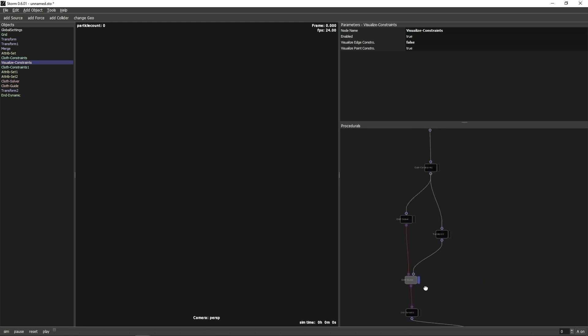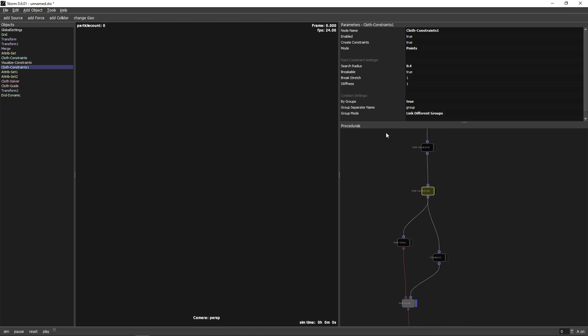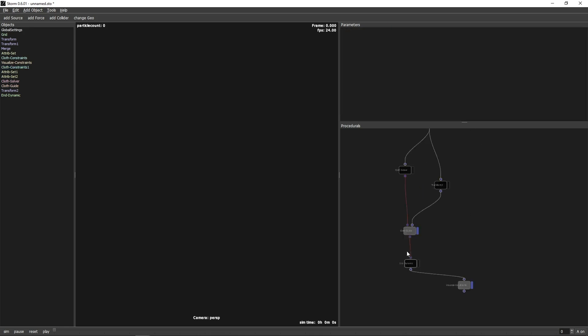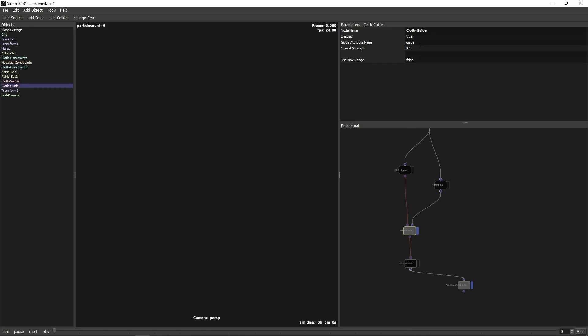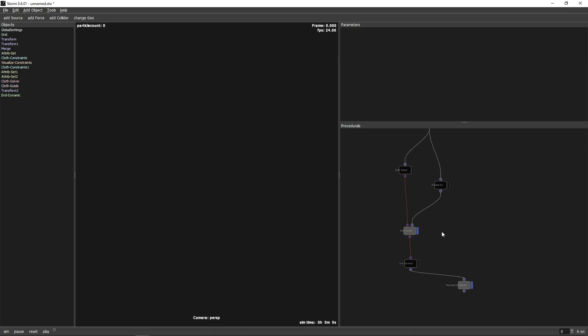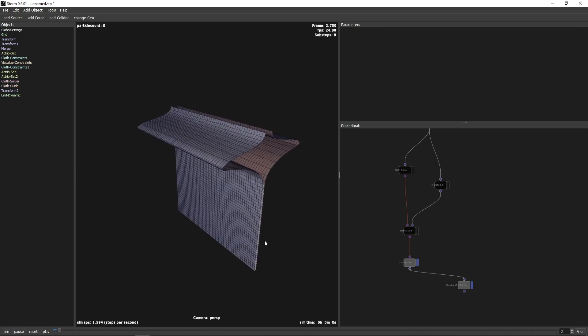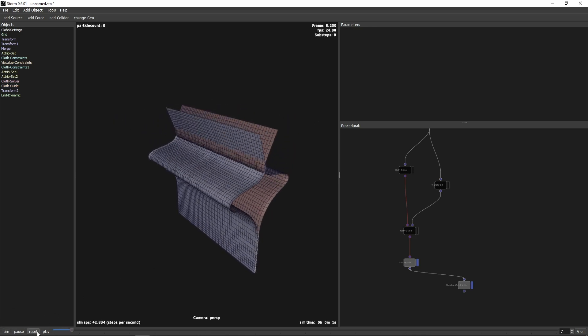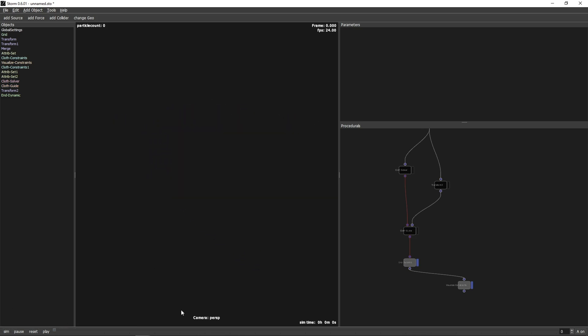Next, we weaken the point constraints between the sheets by changing break's stretch to a lower value. This is the multiplier of the constraint break's stretch value in the solver. As a last step, we increase the strength of the guide node and start simulation. As you can see, strange things are happening. But we can fix this easily.